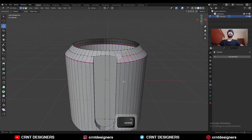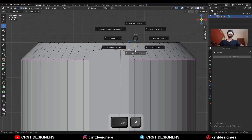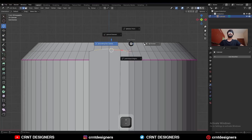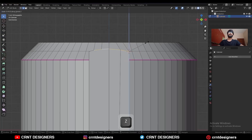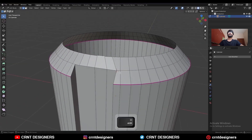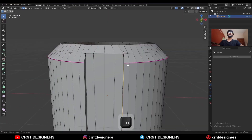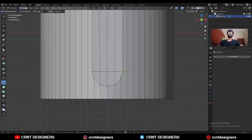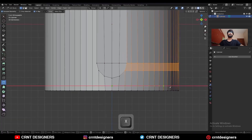Select these vertices, snap the 3D cursor to it. Select this edge and change the transform pivot point to 3D cursor. Then scale and give the value 0 like this, so you can get a straight cut there. Select this edge.